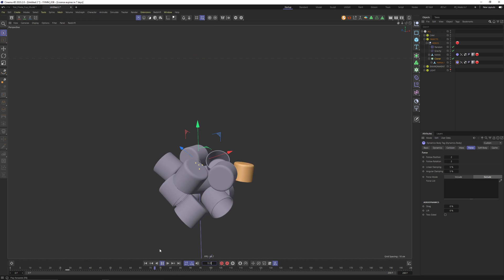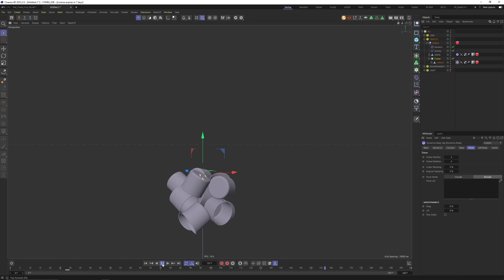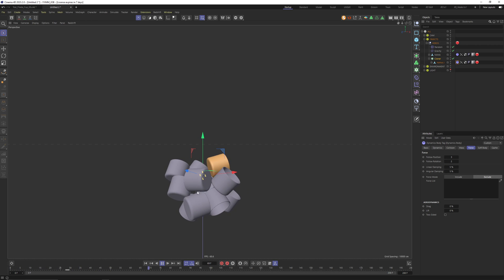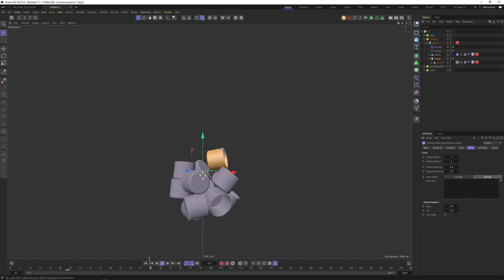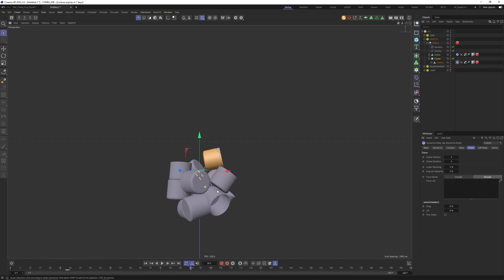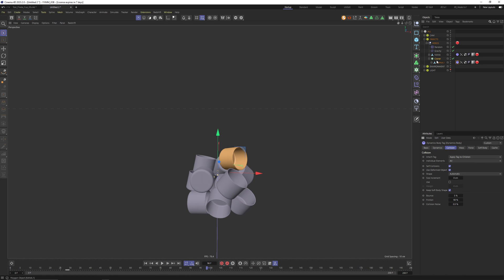A few things to tweak — first of all I think we made the strength of Follow Position and Follow Rotation way too strong. Let's try something like 2x2 and press play. Now you can see the objects are falling down a bit with gravity. Let's try a little more Follow Position so they stick a bit more, and dampen the rotation energy out a bit more. This looks quite interesting.